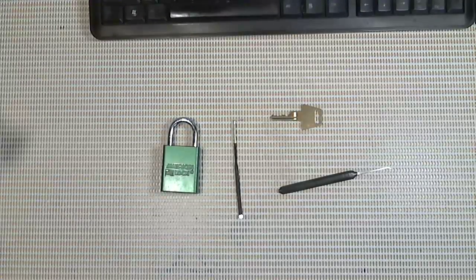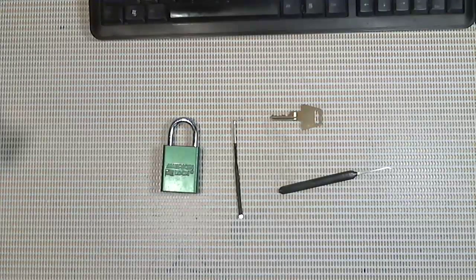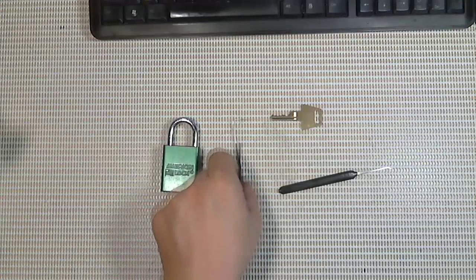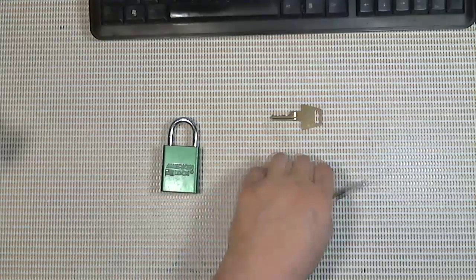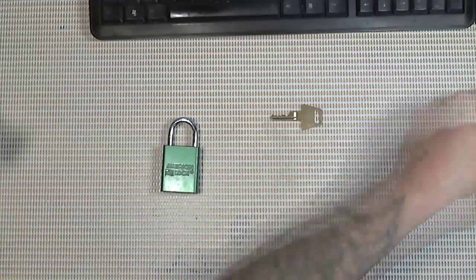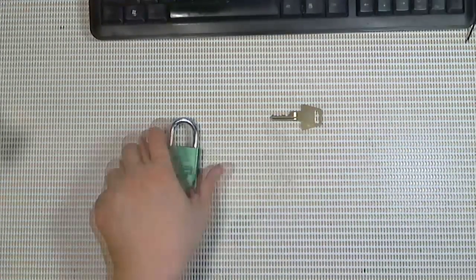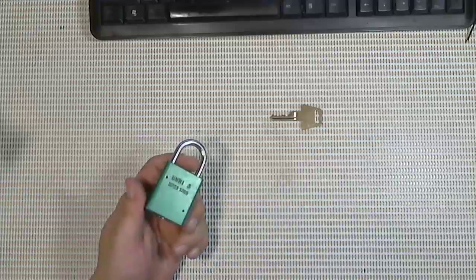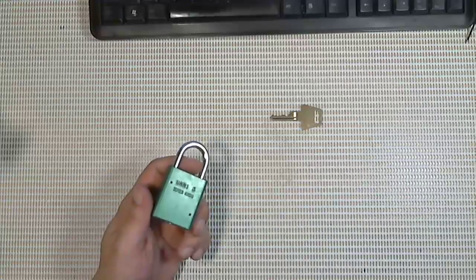Hey guys West Coast Picks here and today we're not going to pick this American lock. We are going to bump it open.